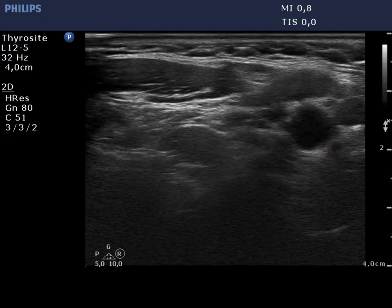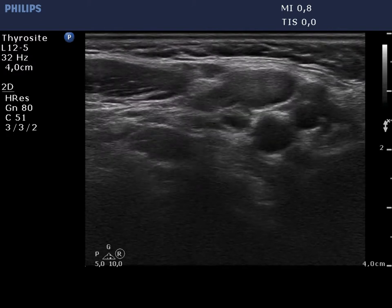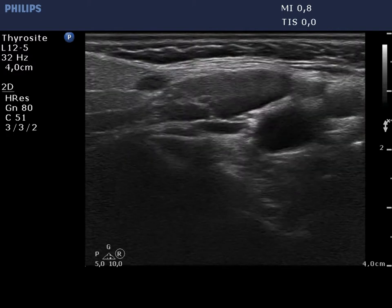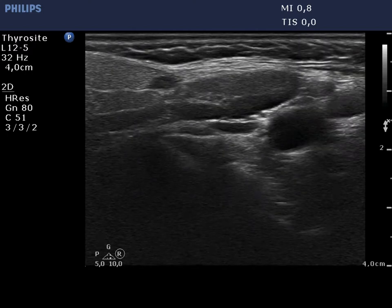There is a reactive type lymph node in the right submandibular area. The node is oval in shape and presents a regular hilum.